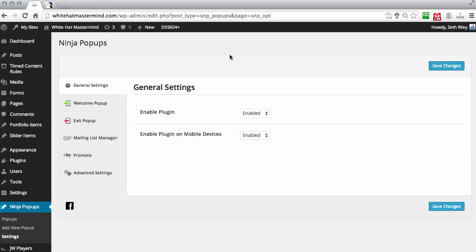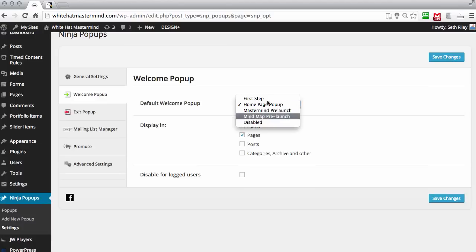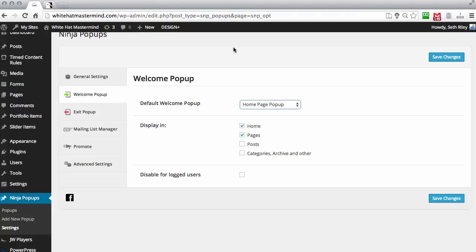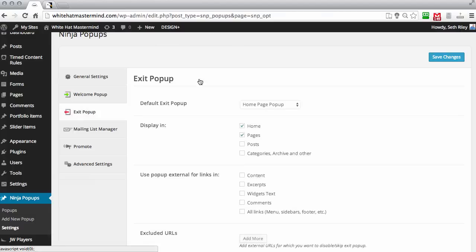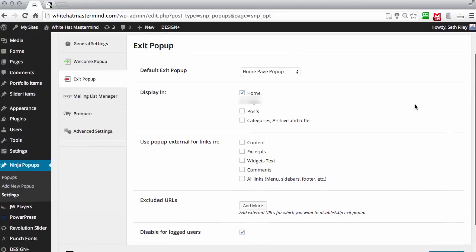You can also enable or disable it for mobile devices, so you probably want to keep those enabled so the pop-ups appear on Android and iPhone as well. Then go down to Welcome Pop-up — after you've created your pop-up, you can set which pop-up you want to appear as the welcome pop-up. This is the global pop-up that appears across your whole site. You can choose whether you want it to appear on the home page, all your pages, blog posts, categories, and archives. There's also an option for an exit pop-up where you can choose where you want it to appear.